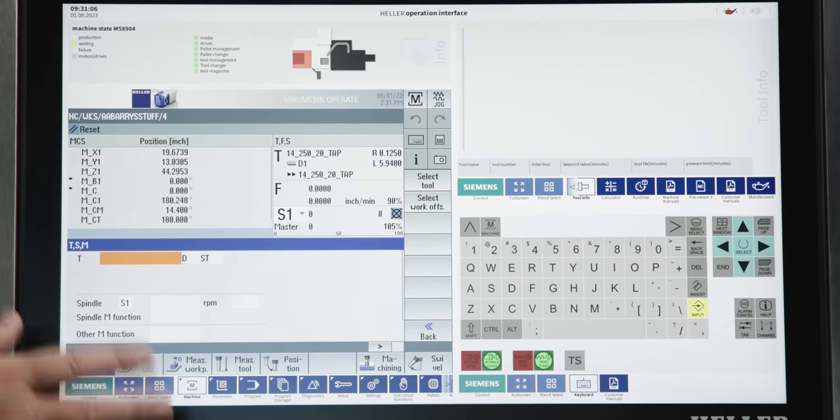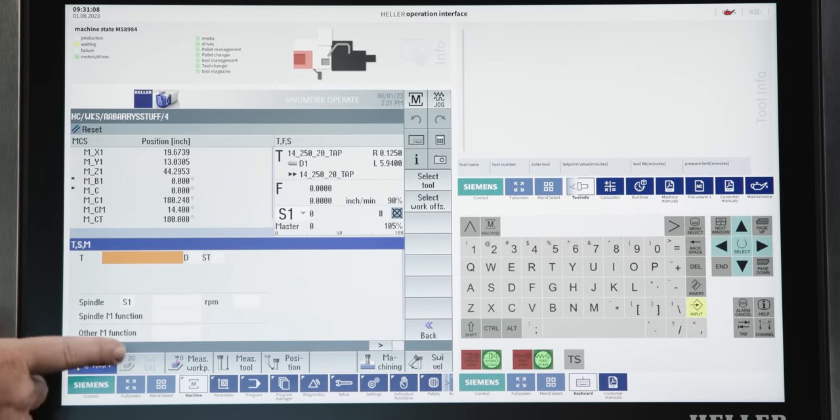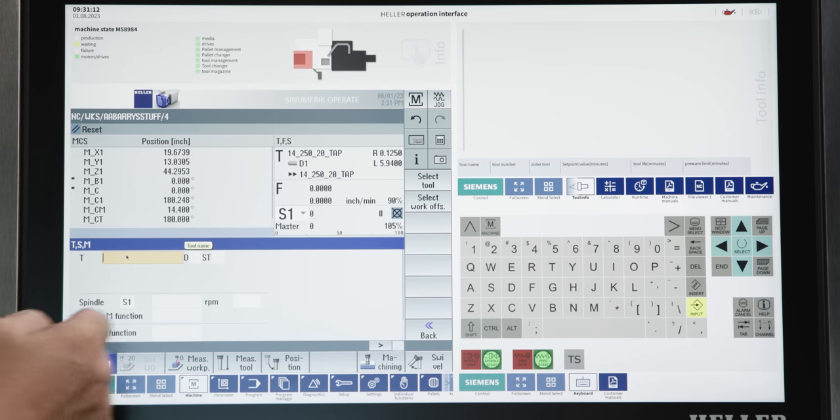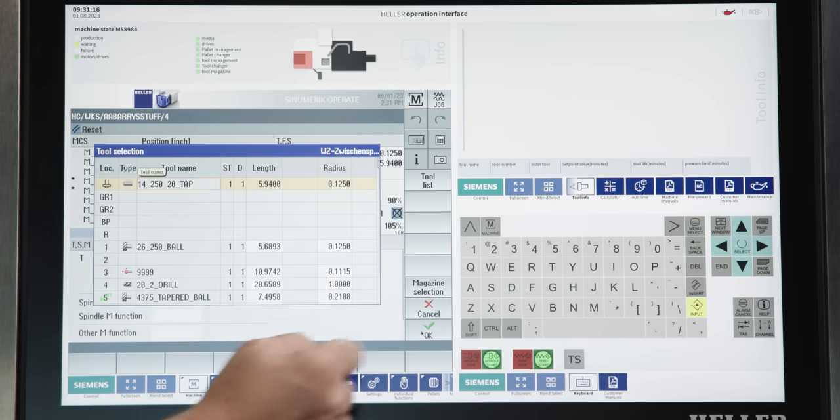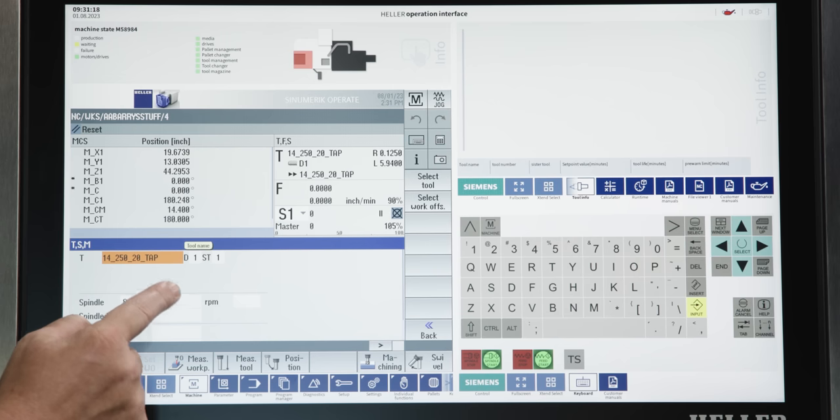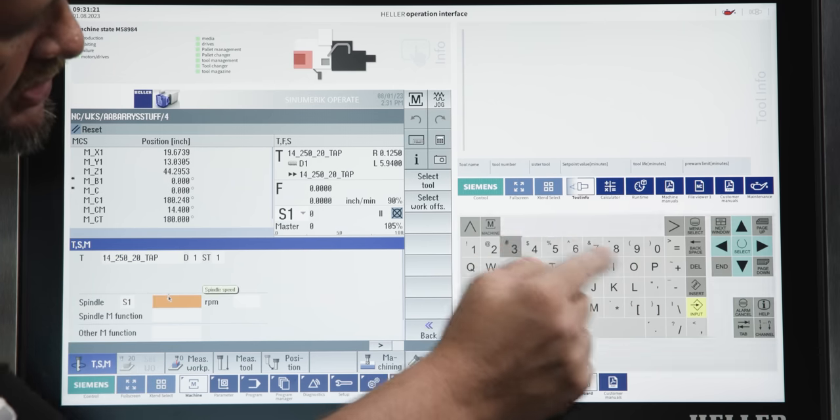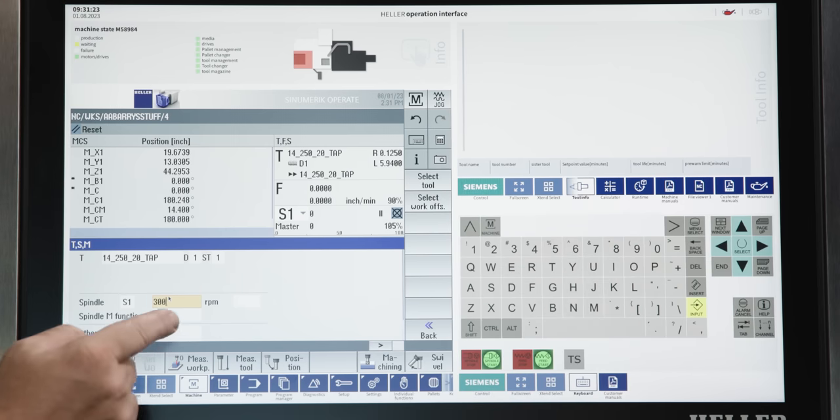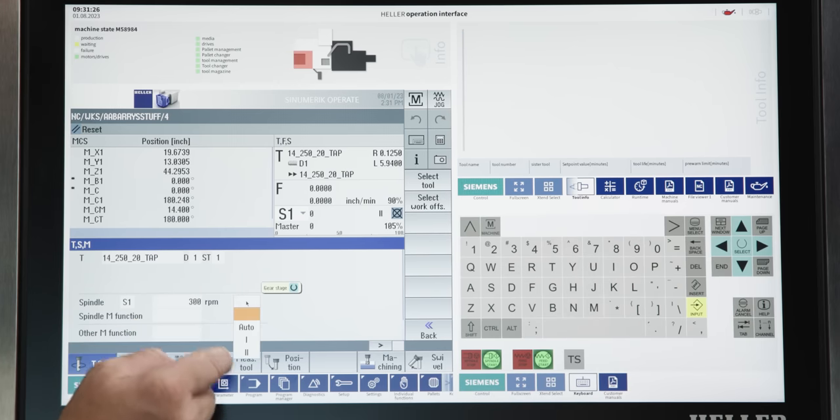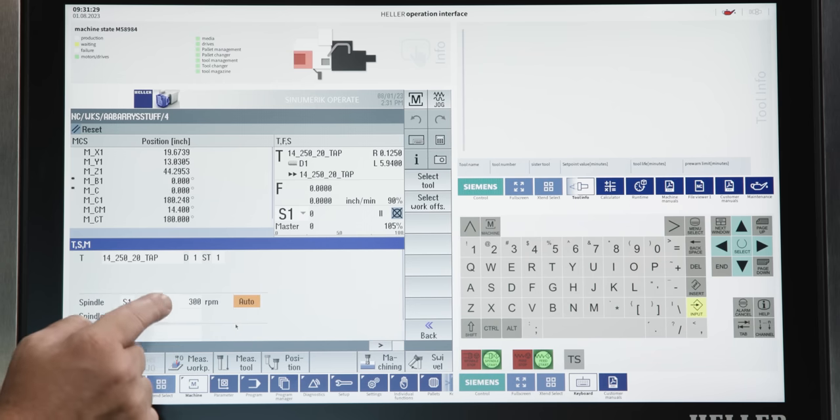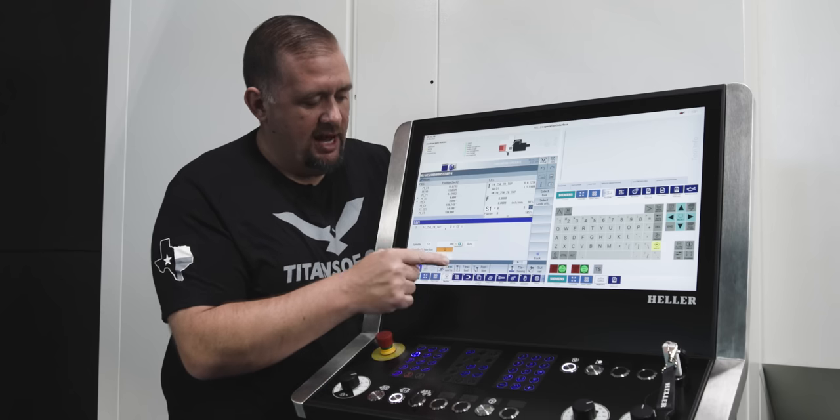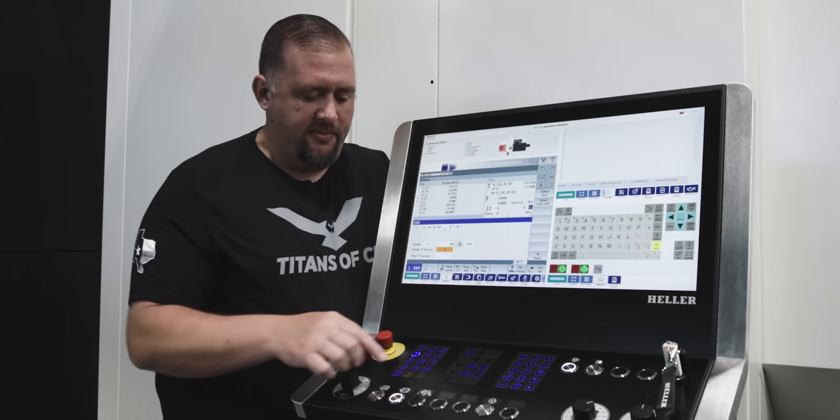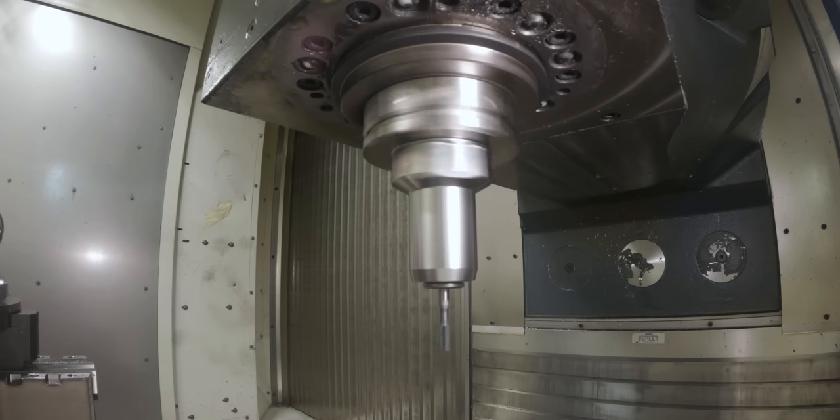In addition to calling up our tools on this screen, we can also turn our spindle on at a certain RPM. So, if we go back into that same field, we select the tool that's in the spindle, say OK. Then we can put an RPM in here, say 300 RPM. Pick our gear stage and we're going to just say auto. And then our spindle function, which we want to turn clockwise. Now, if we just hit cycle start, our spindle is going to fire up at 300 RPM. And there you have it, we're spinning our spindle at 300 RPM.